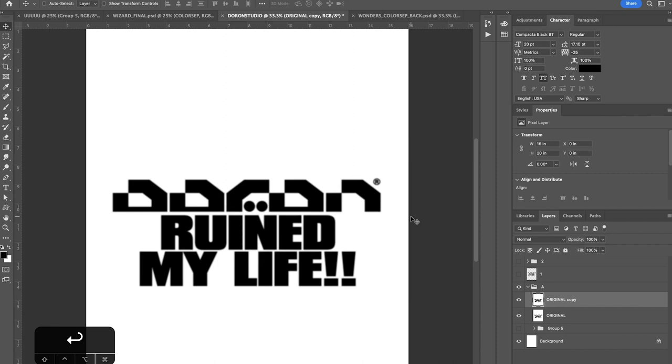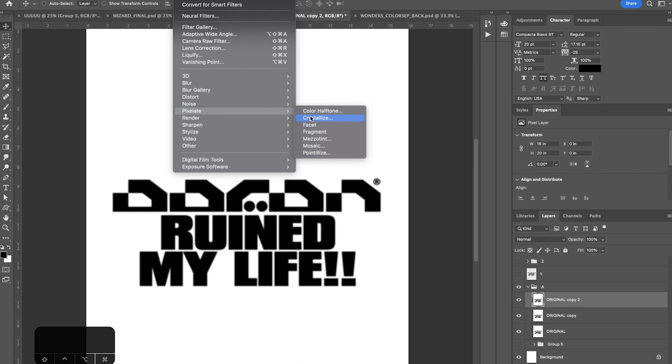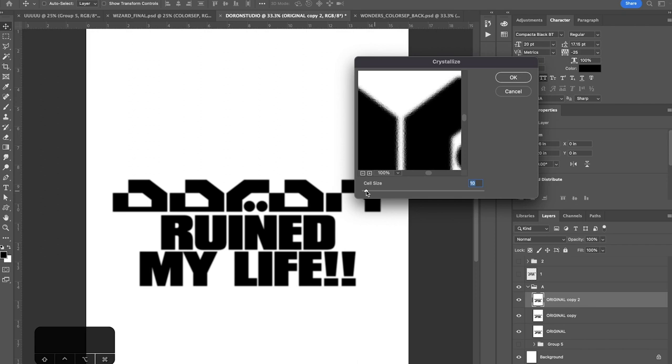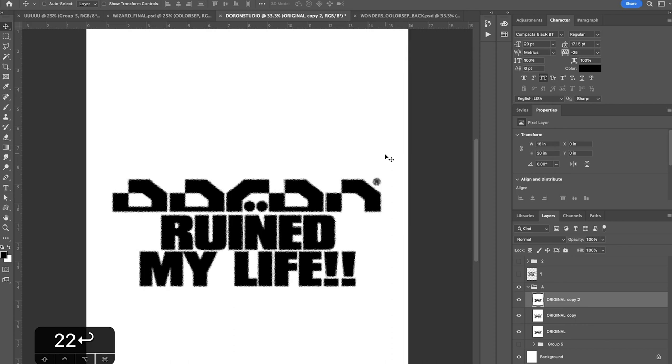Now we're going to duplicate that again, command J, go up to filter, pixelate, crystallize and I'm going to use a value of around let's say 22. Press OK. So it's not looking so good so far.